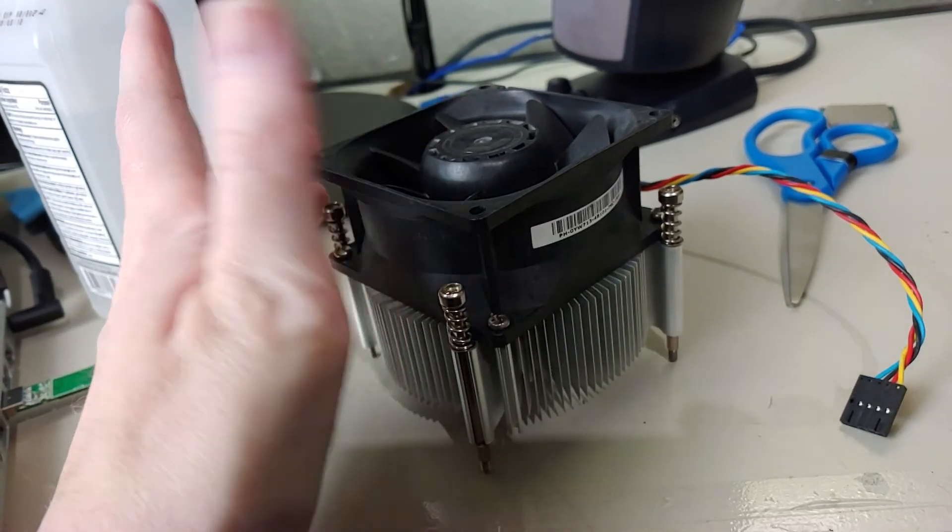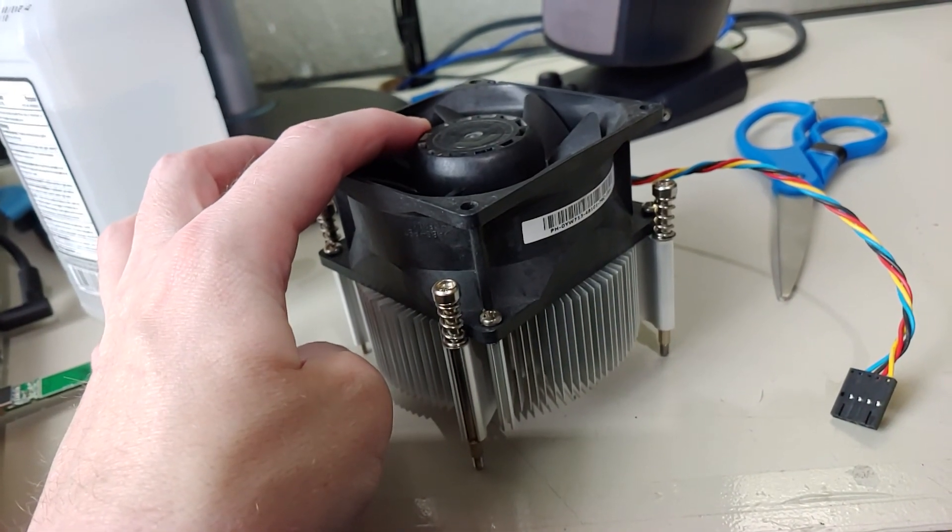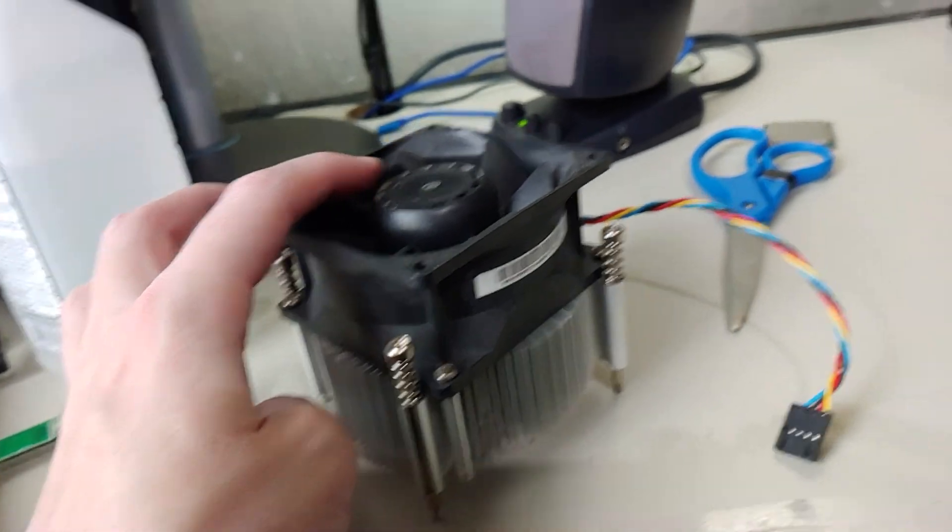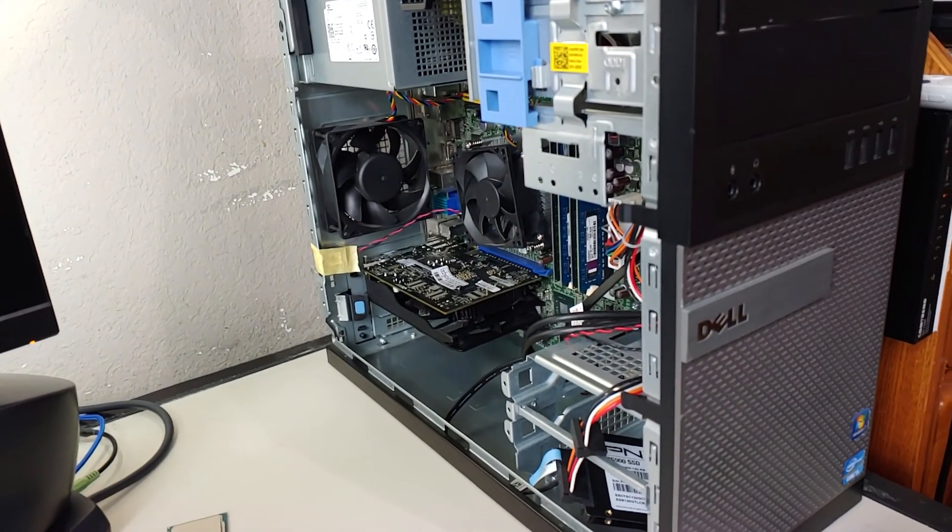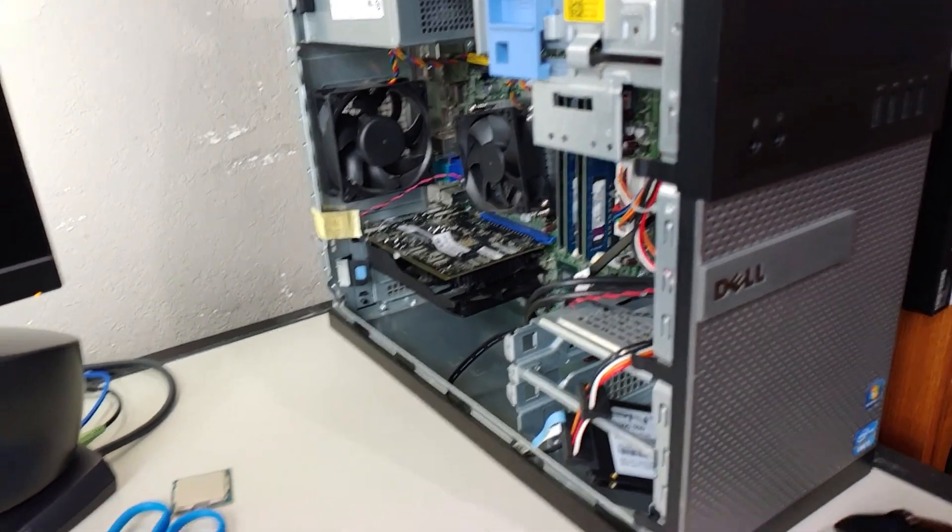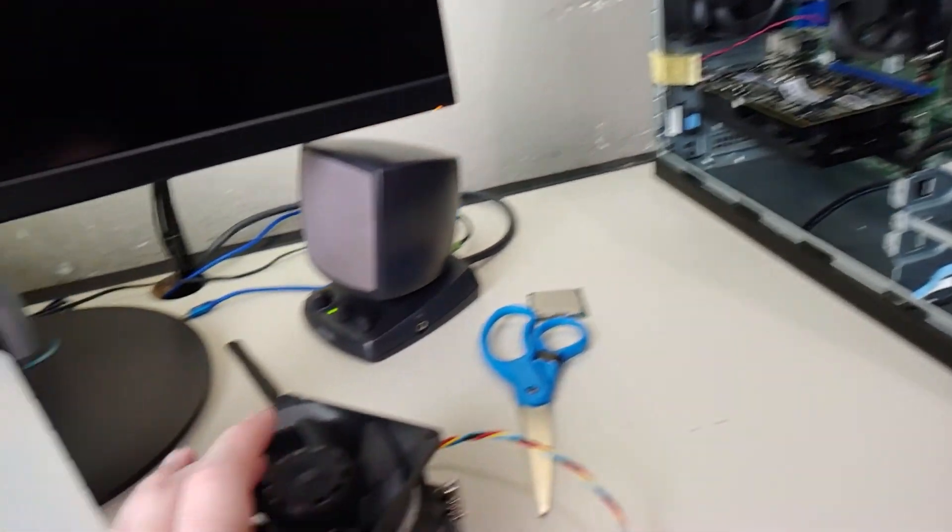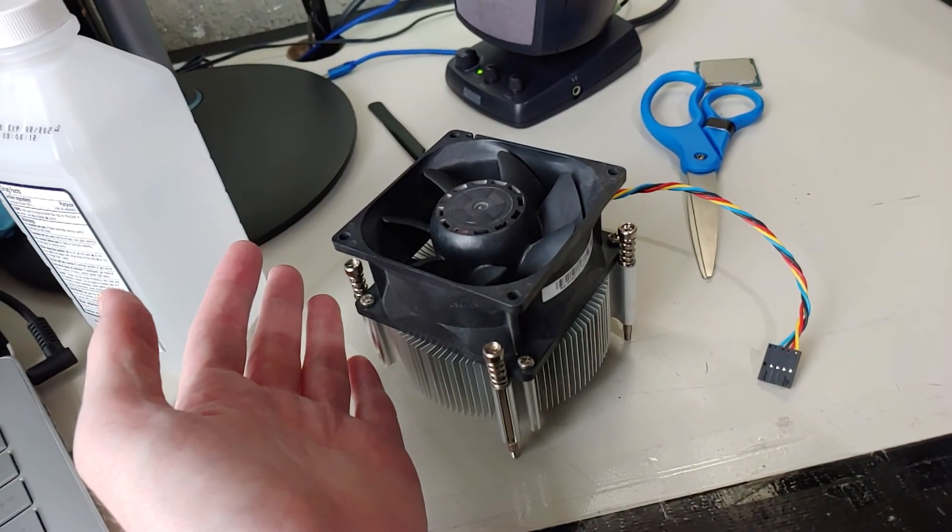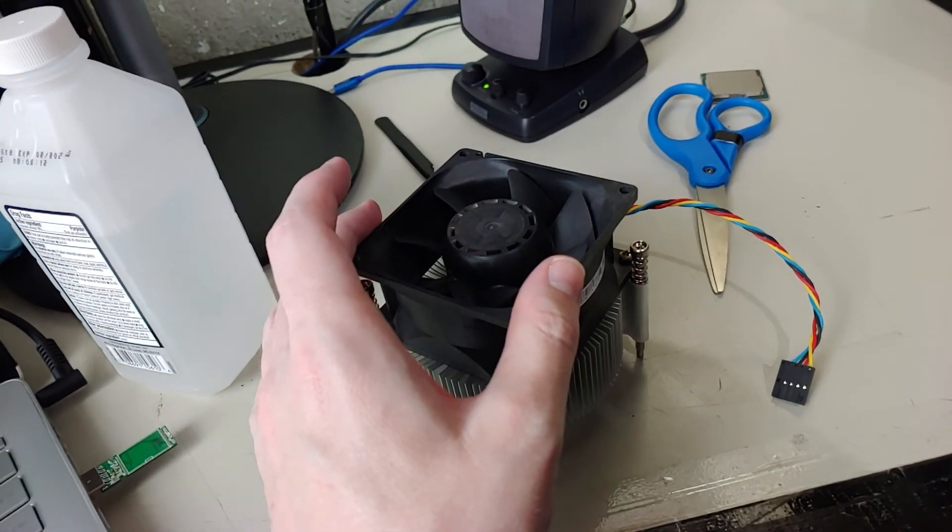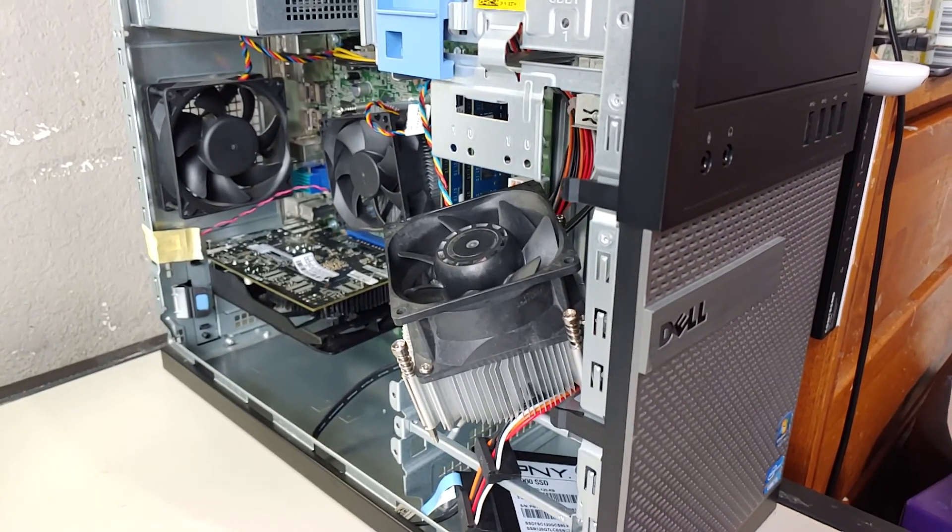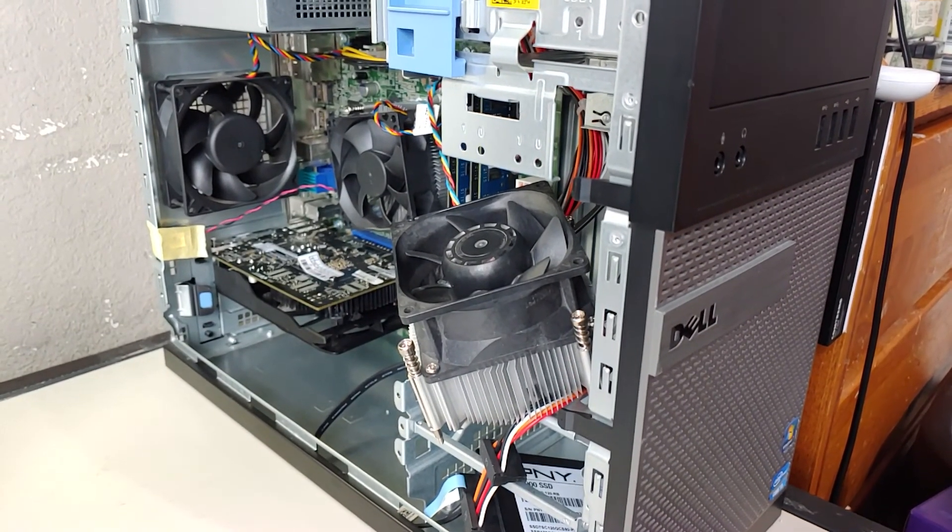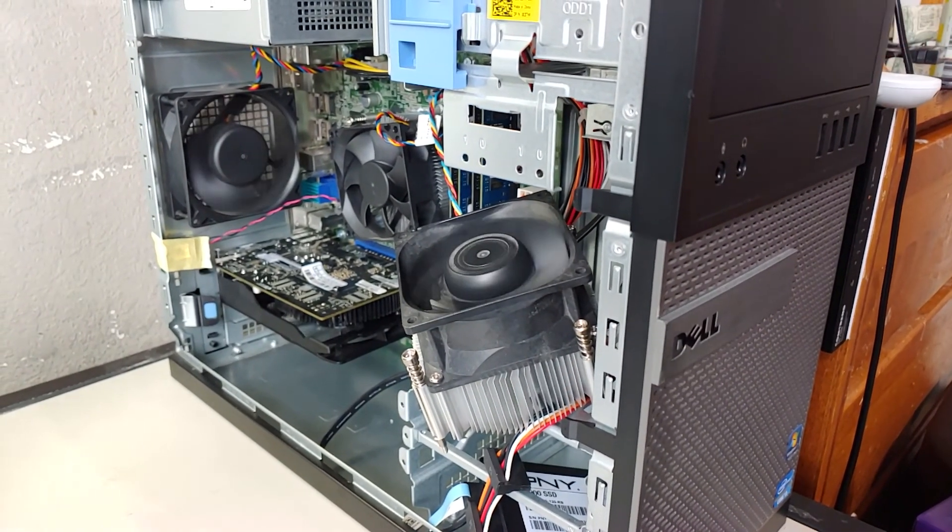But before I actually do that, I need to make sure this fan here plays nice with the motherboard. Because again, it is a Dell and these fans are proprietary unfortunately. So I need to plug this fan in, see what happens, and make sure it boots and whatnot. So I'll go and do all that off camera and come back. Or I can just set it up in a way to where I can have it plugged in and show what, see what does.